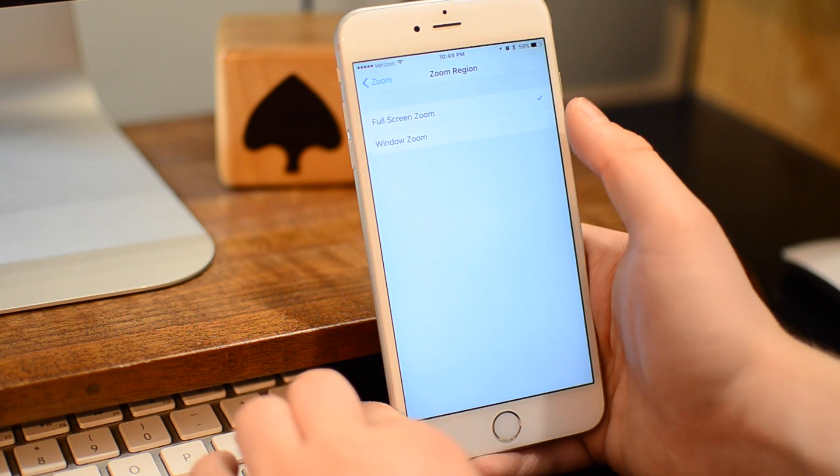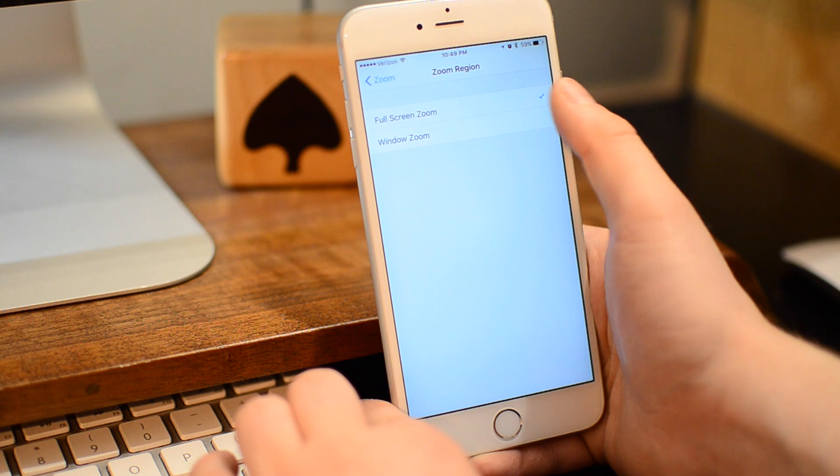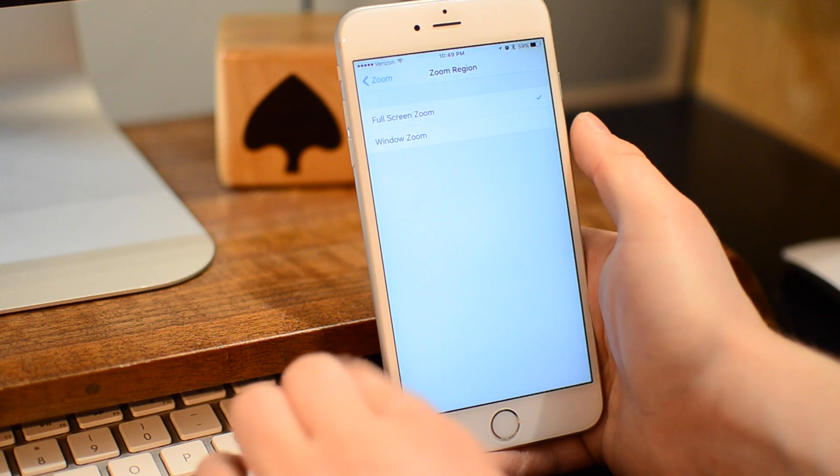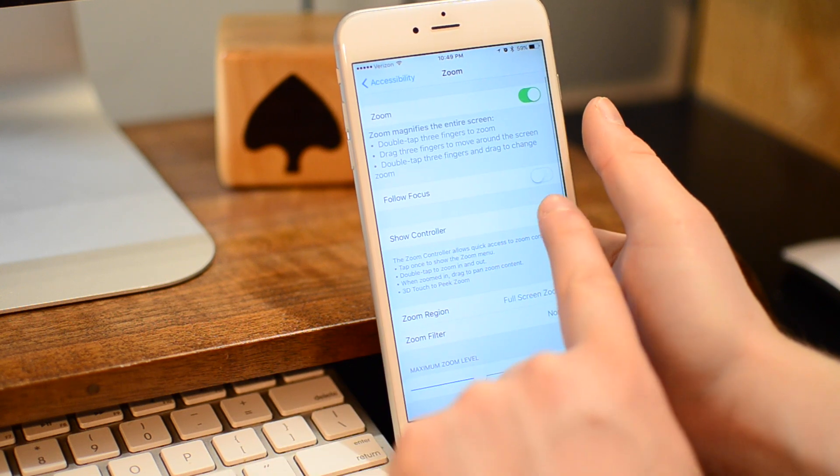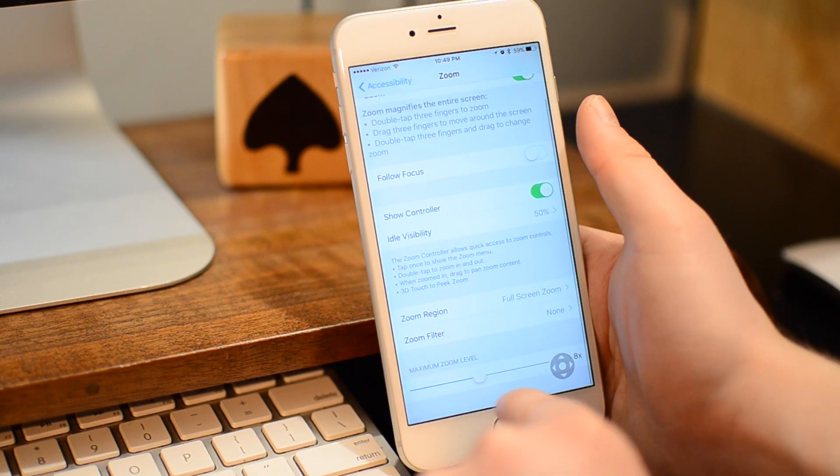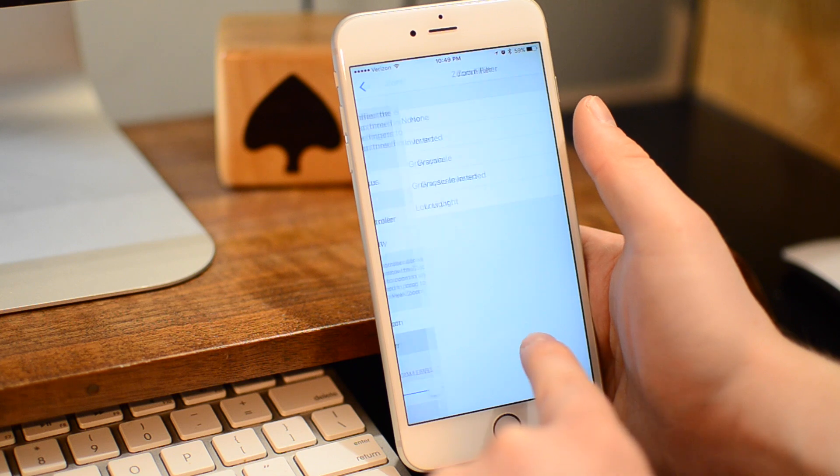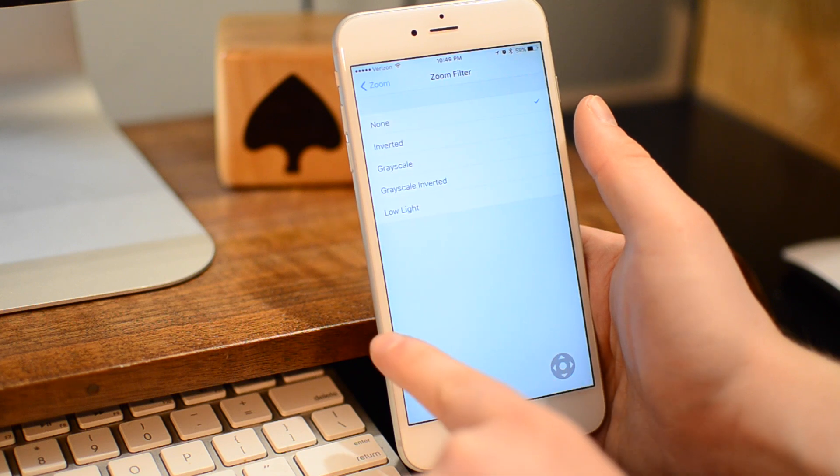Next up, we're going to set the Zoom region to Full Screen, so Full Screen Zoom here. Then we're also going to toggle on the Show Controls, which will have this little dot on your screen show up.